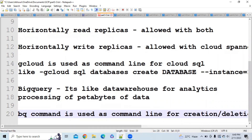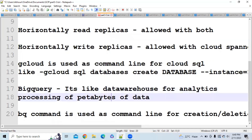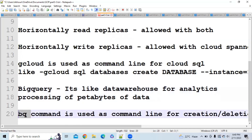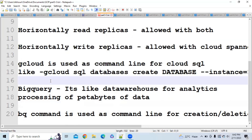Now let's go to BigQuery. BigQuery is like a data warehouse and it is used for analytics purposes. When you have petabytes of data and you want to analyze it, you should go for BigQuery. The command line for BigQuery is bq. With the bq command you can create, delete, and perform whatever operation you would like.